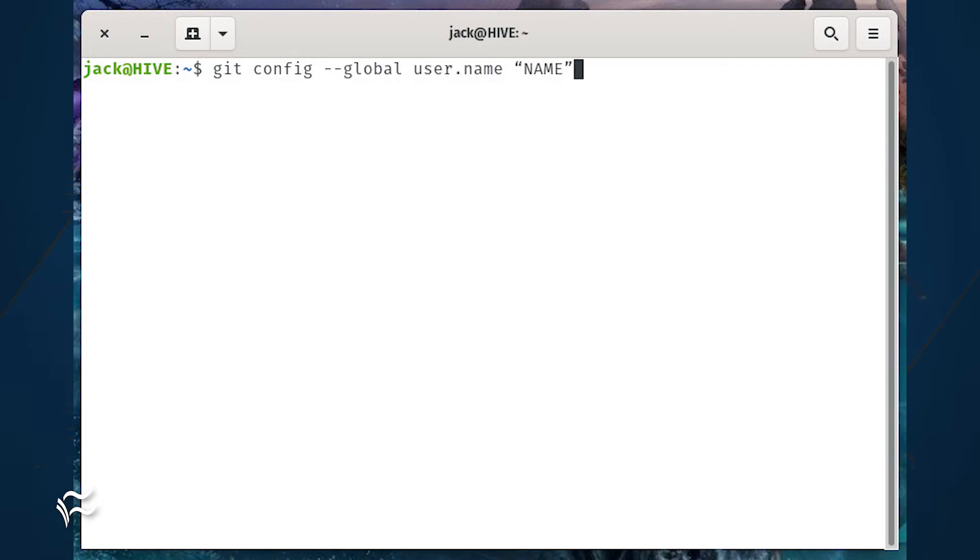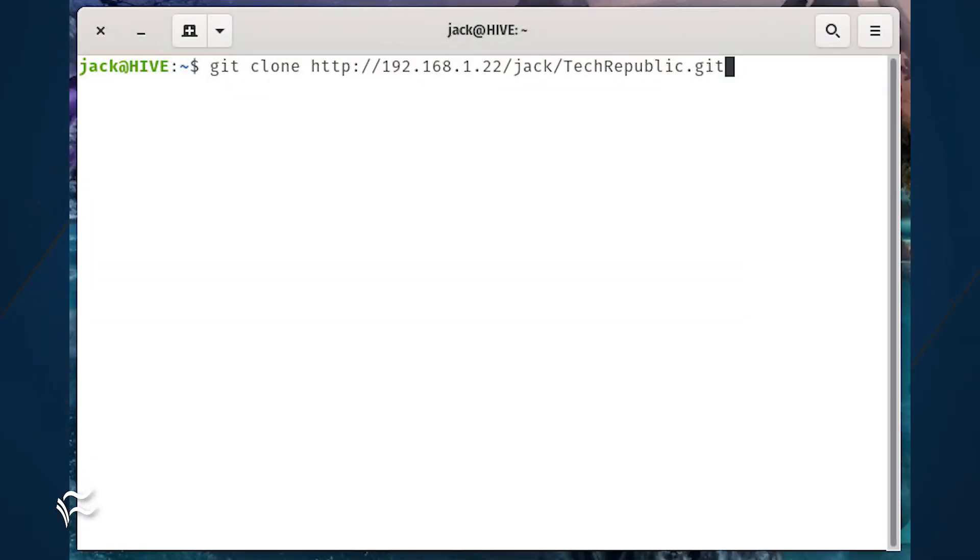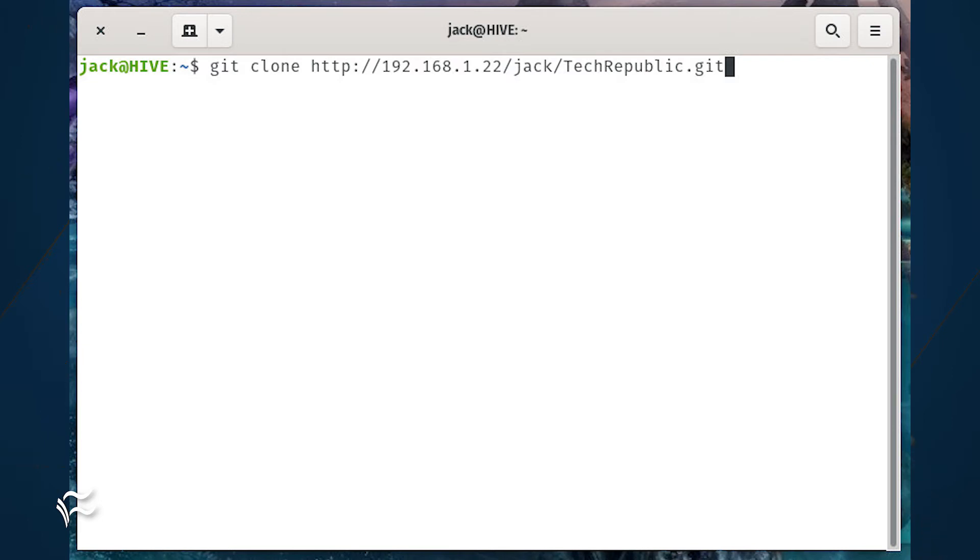Let's say the repository address is http://192.168.1.22/jack/techrepublic.git. The first thing to do is to clone the repository with the command git clone http://192.168.1.22/jack/techrepublic.git.